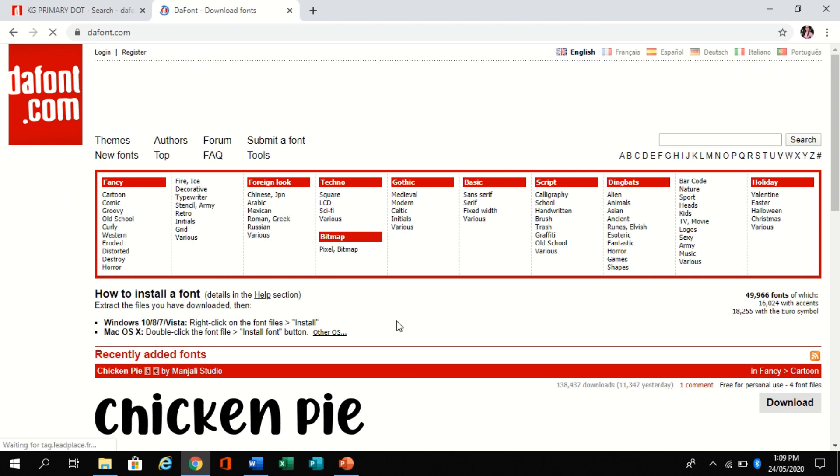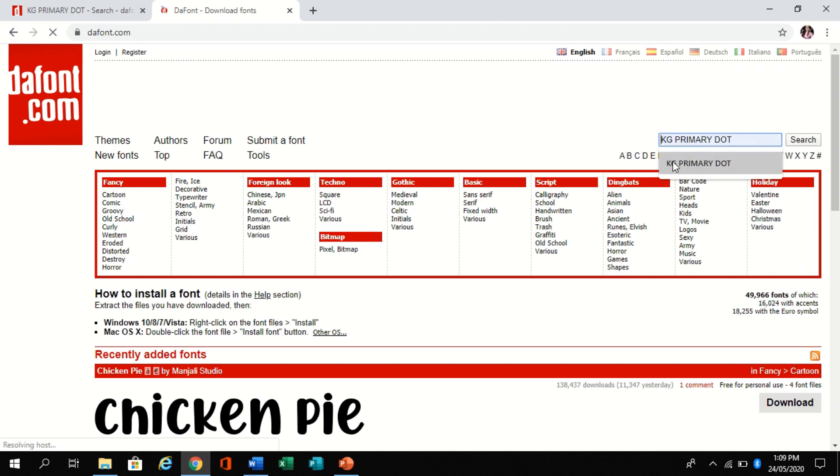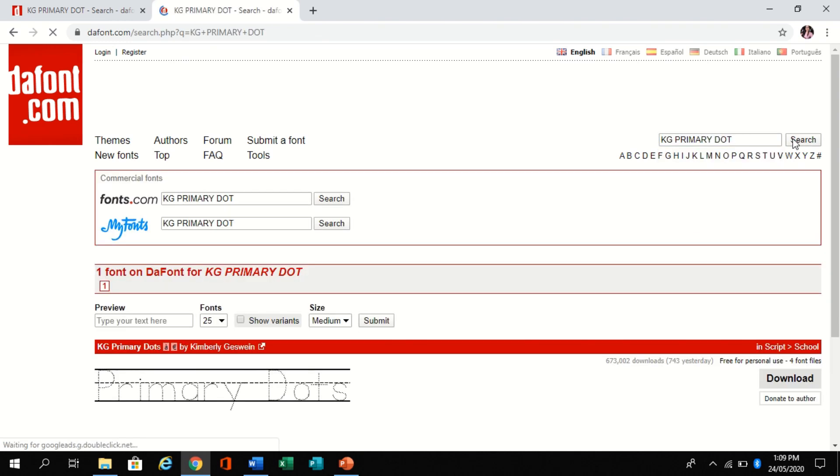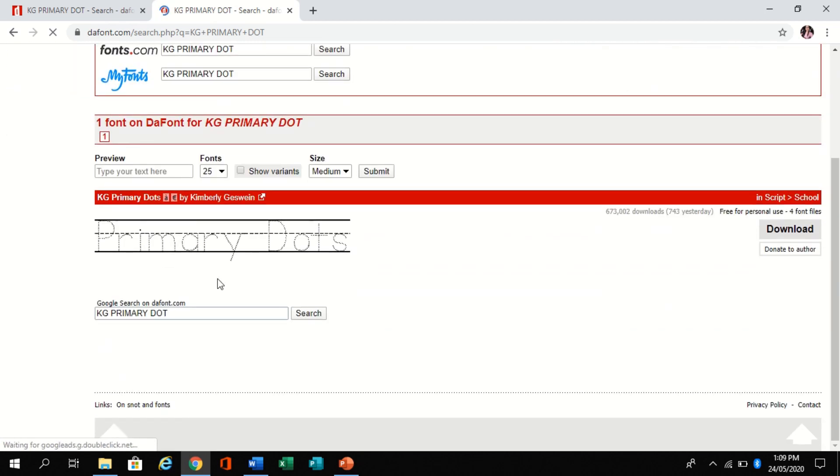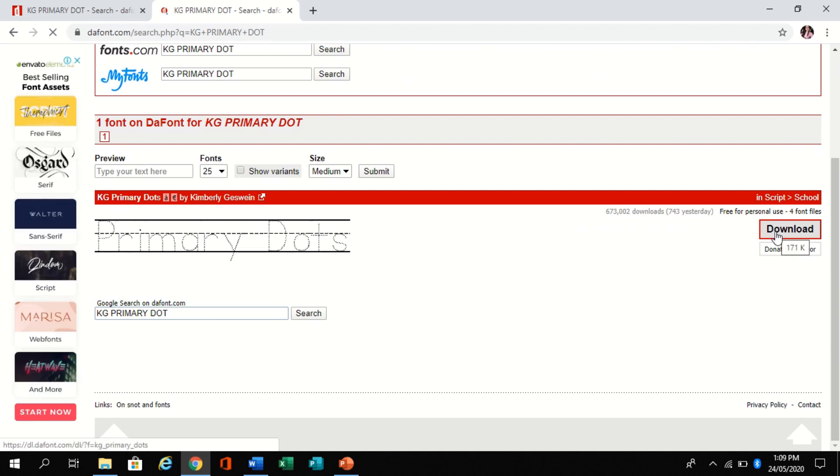On the right side, there is a search box. Type 'primary dot' and search. Then here it is - you can see KG Primary Dot. Download it. After downloading the files...